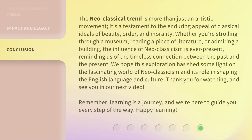The Neoclassical Trend is more than just an artistic movement. It's a testament to the enduring appeal of classical ideals of beauty, order, and morality. Whether you're strolling through a museum, reading a piece of literature, or admiring a building, the influence of Neoclassicism is ever-present, reminding us of the timeless connection between the past and the present.